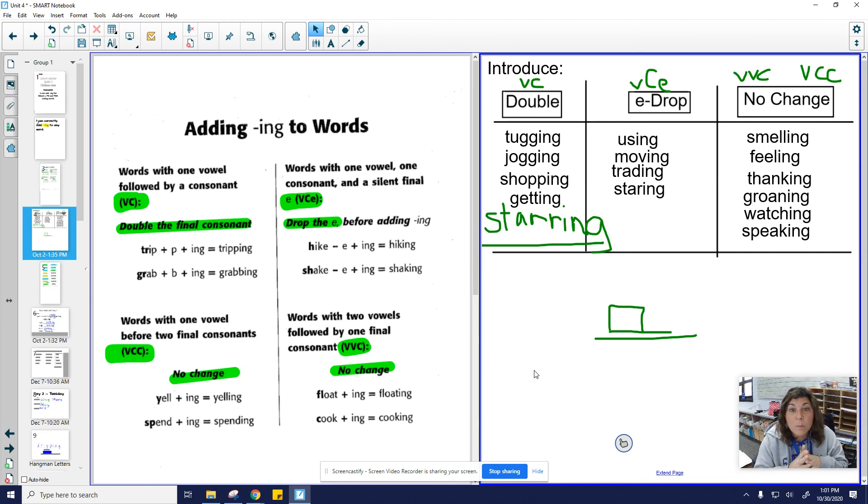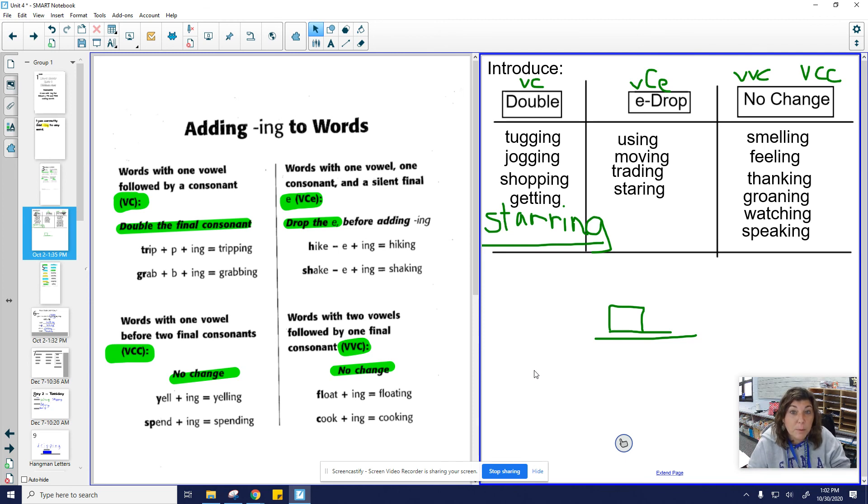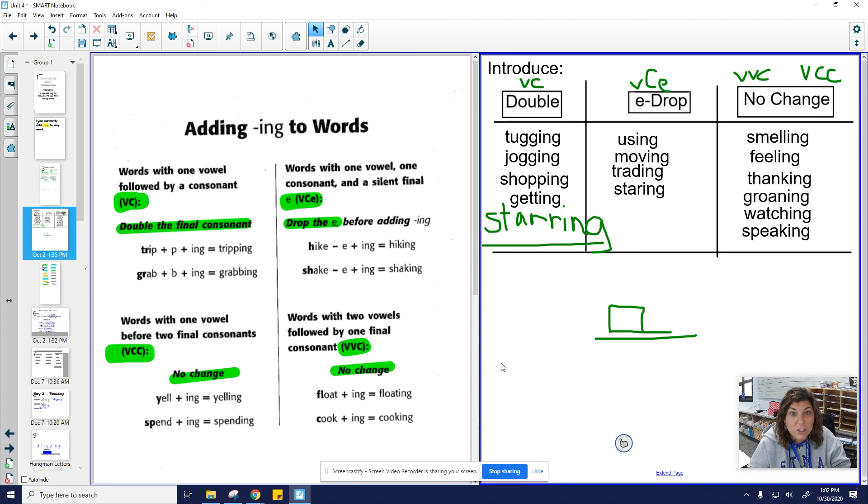So remember, we're taking all the rules and we're putting them together. You need to be able to read the -ing words and correctly add -ing to the base word. Make sure you're on target today.